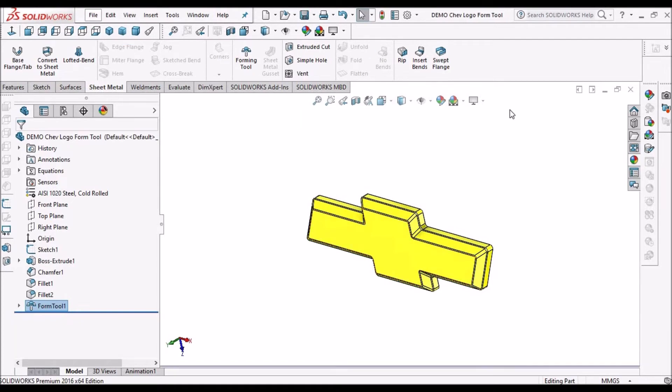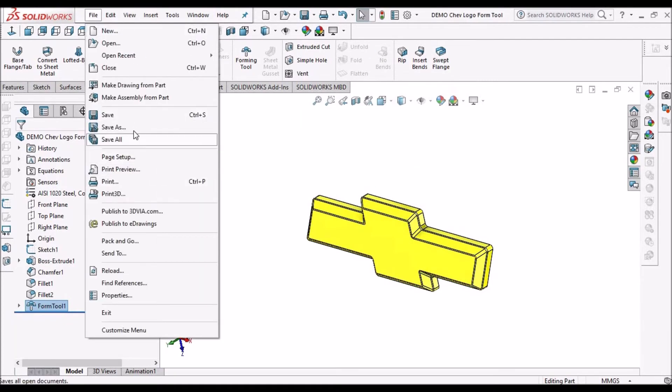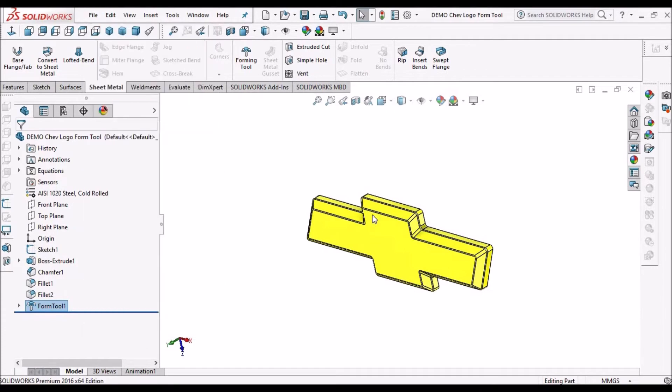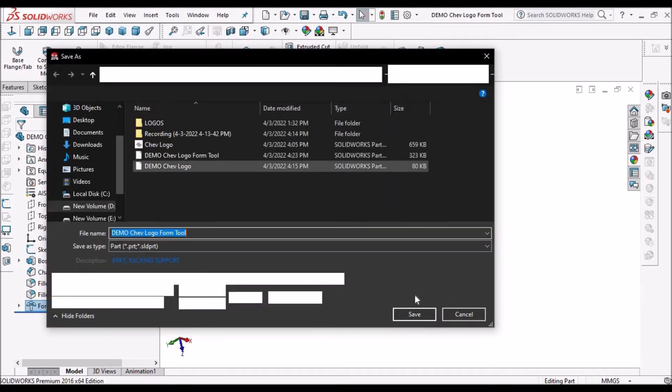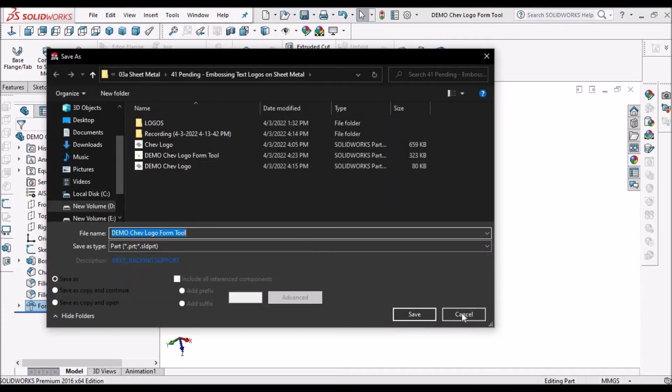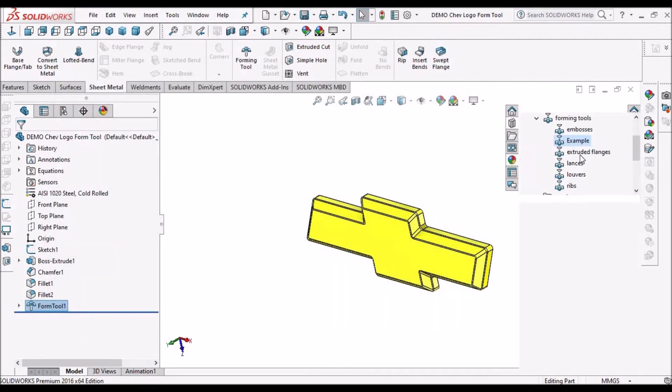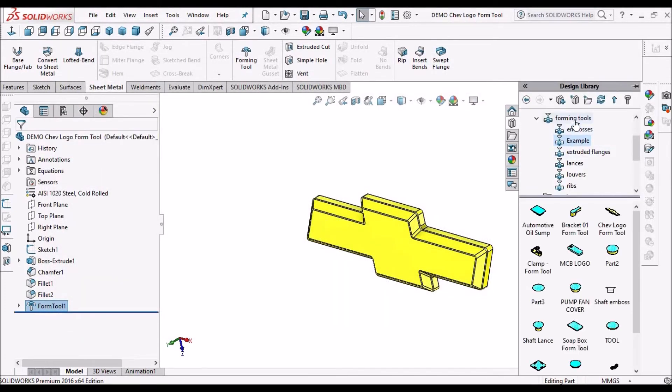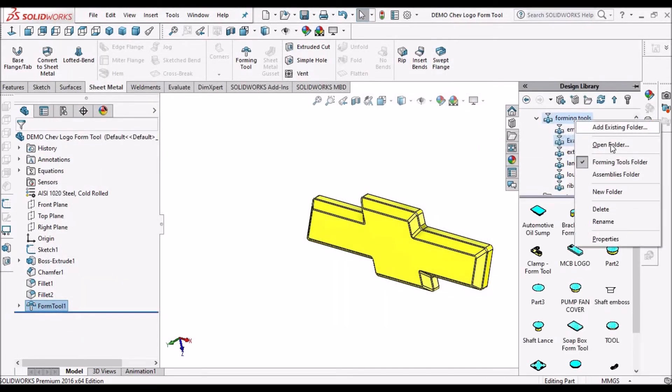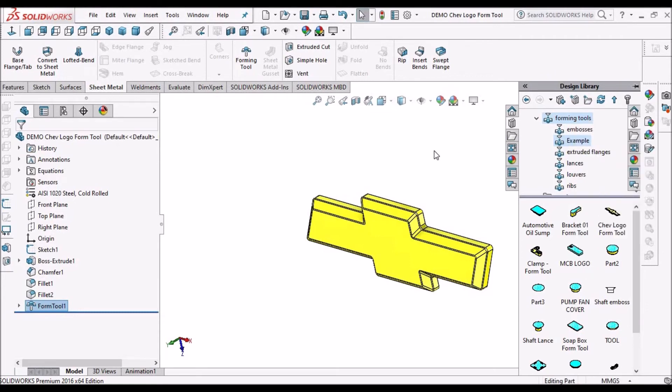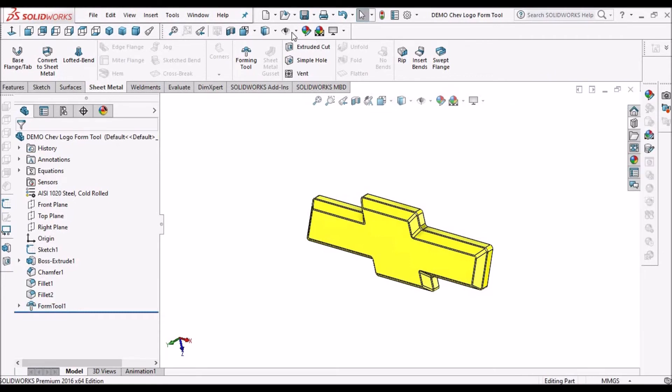Now we can save this file as it is in the forming folder. So this is the shortcut for forming folder. So you can write it straight away, right click and open this folder. Now I am closing this file.